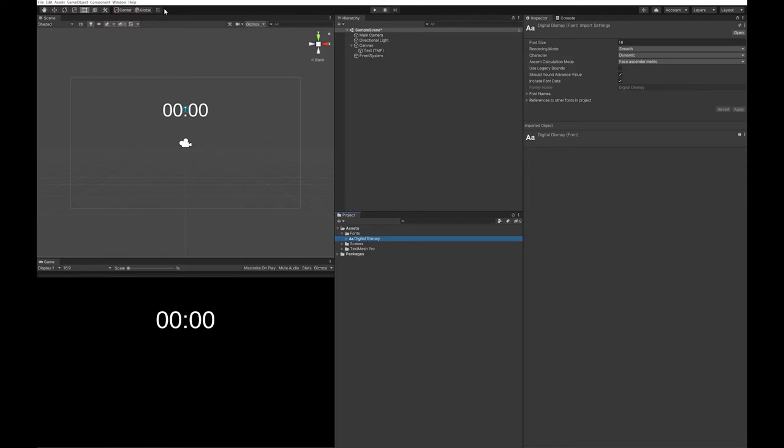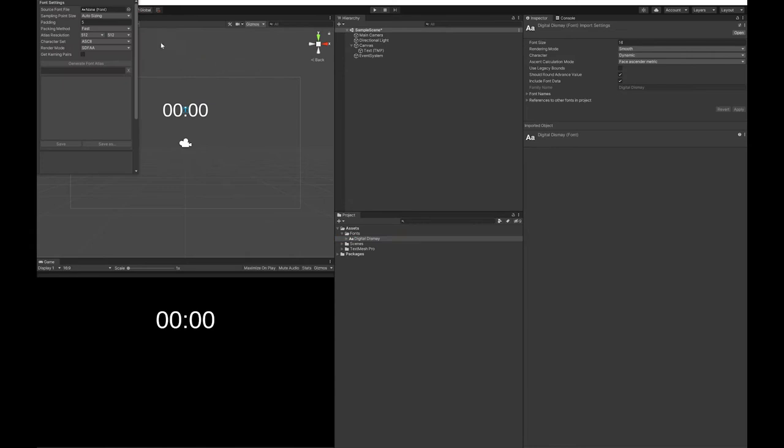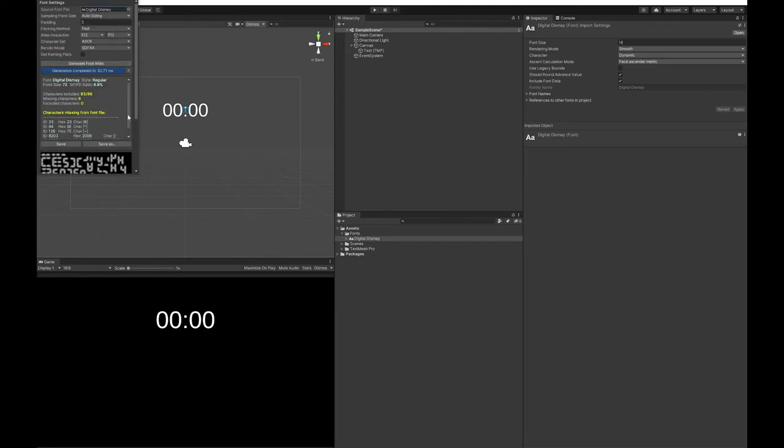So to get fonts working with Text Mesh Pro, you need to go window, Text Mesh Pro, font asset creator, drop your font up here. You can change these settings and just read the Text Mesh Pro documentation if you really want to do this. I'm just going to leave it all on the default settings.